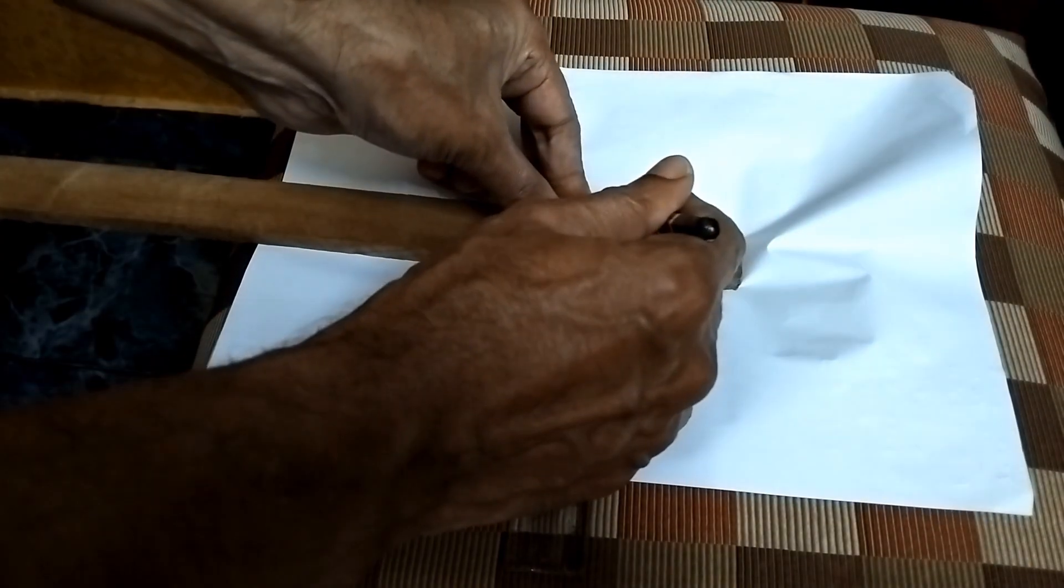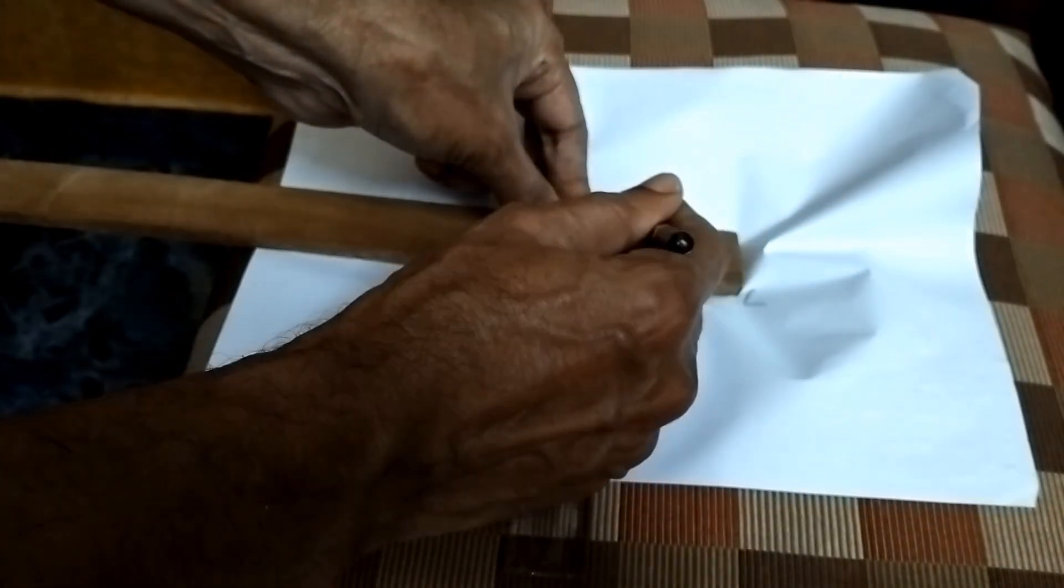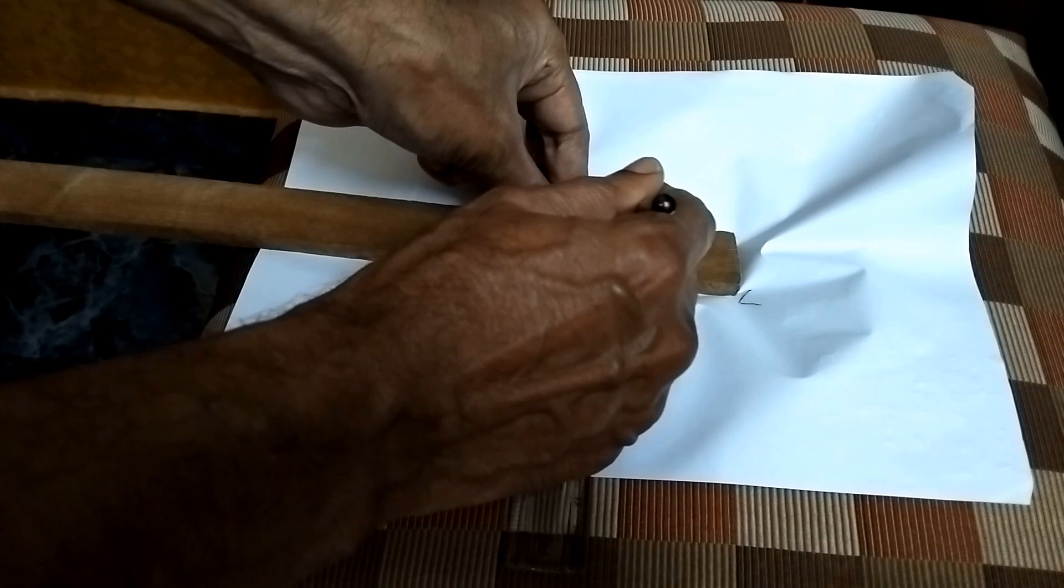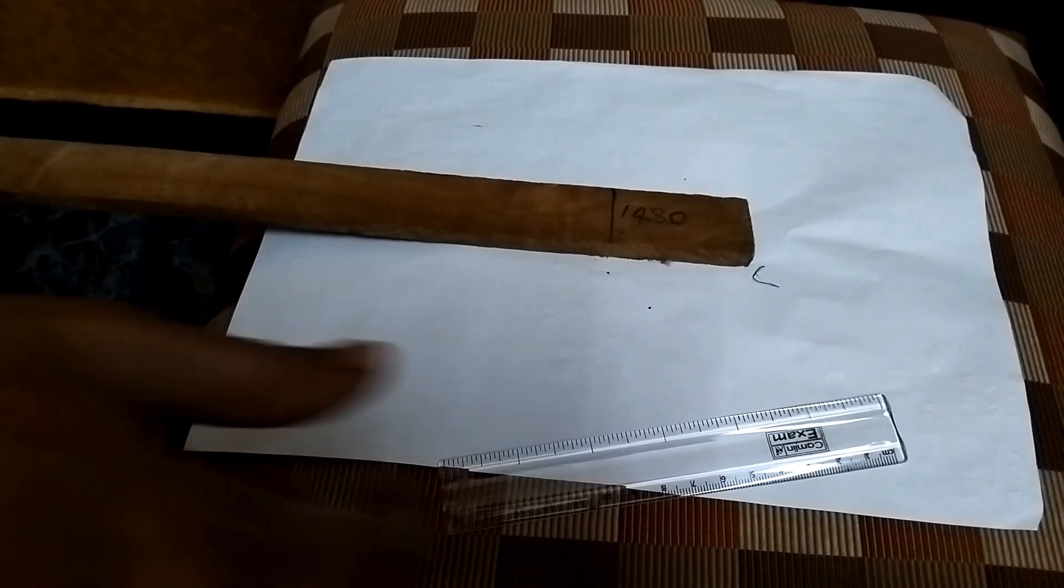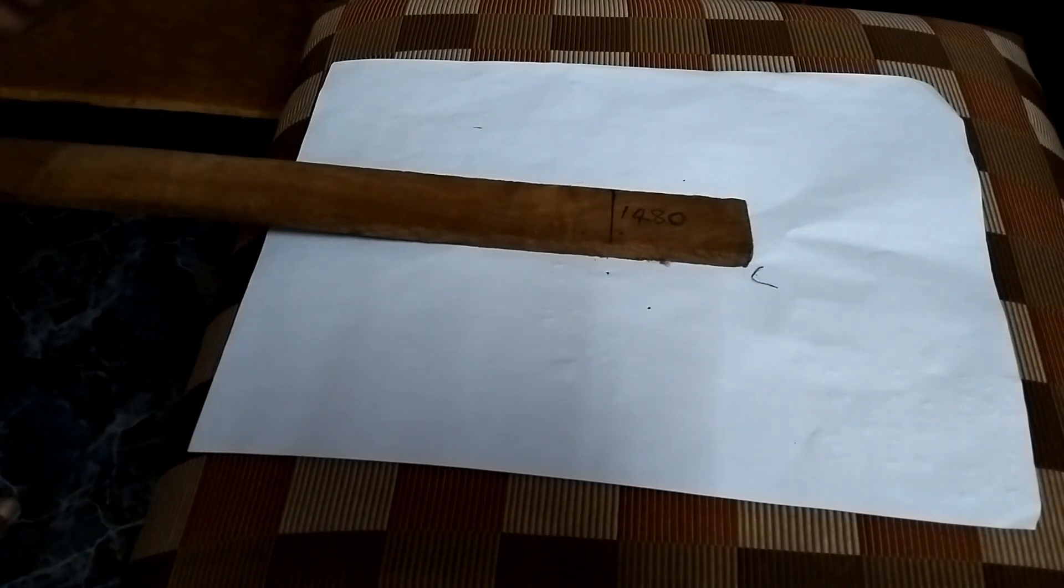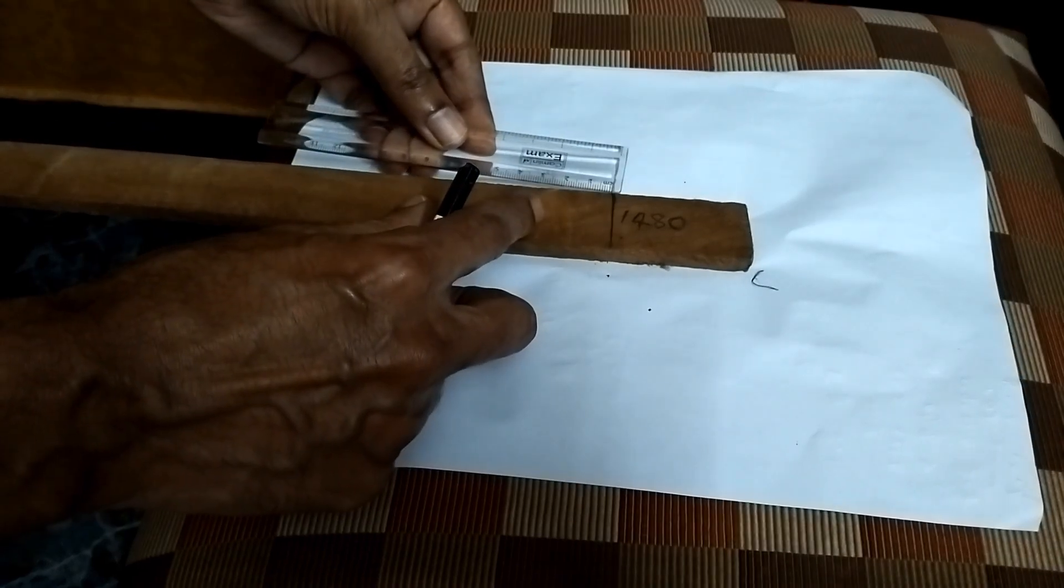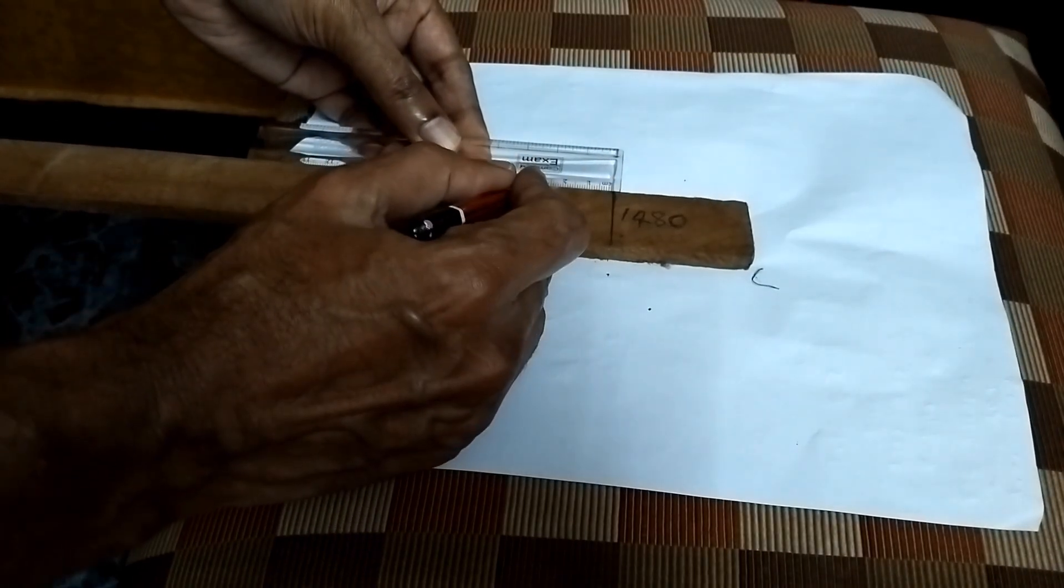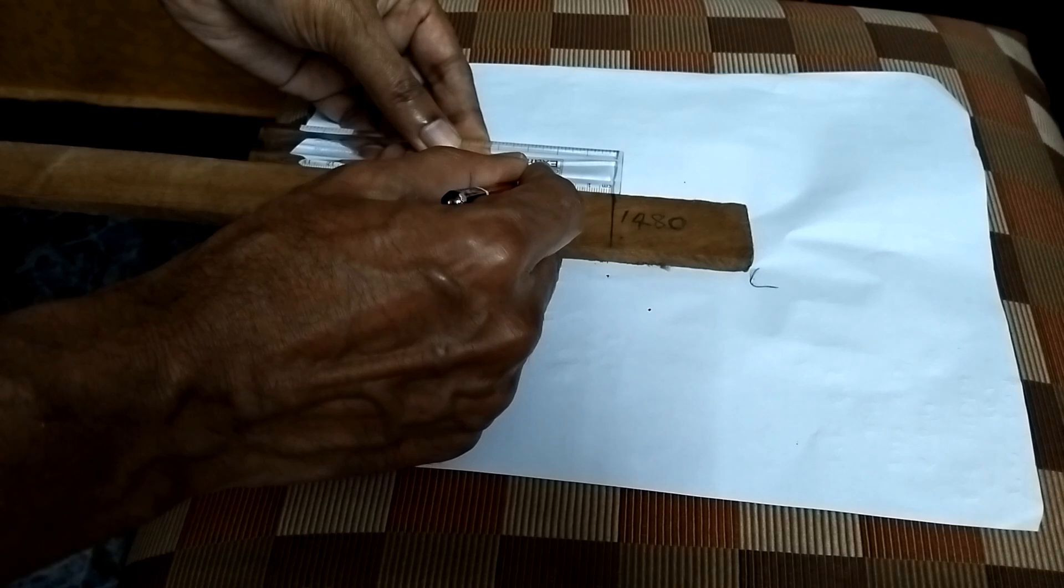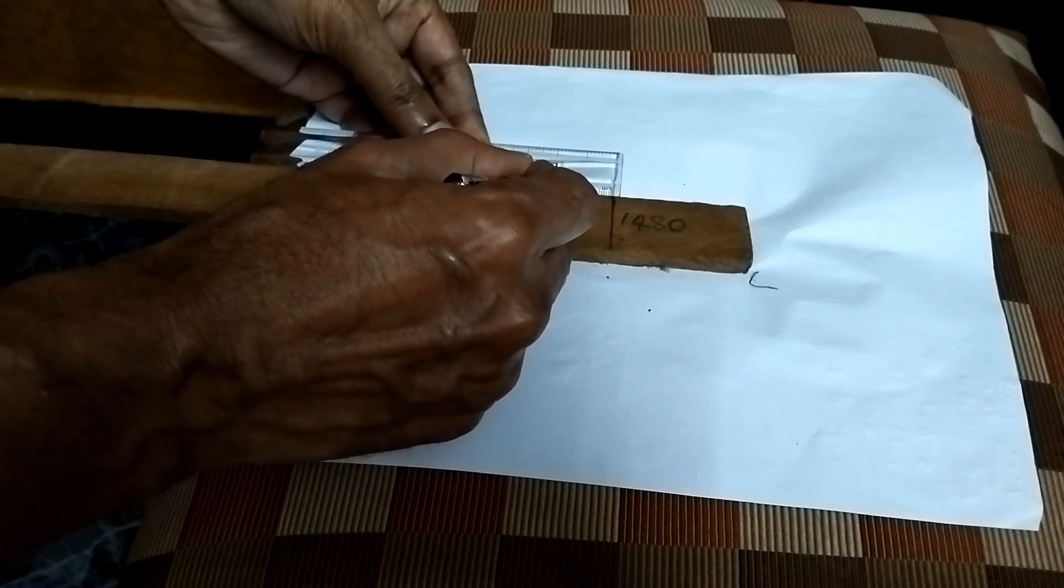I started off by marking the positions for the elements using a scale and a pencil. I am marking the position for the second element from the opposite end. I am not starting from the reflector end. This is the director end.